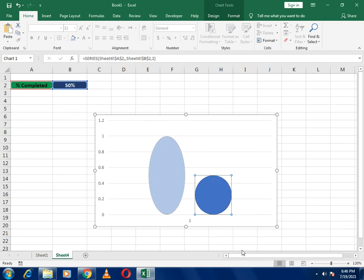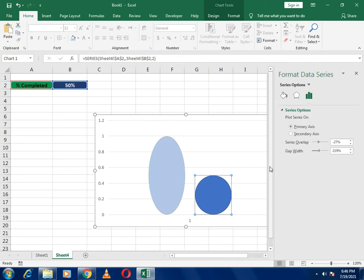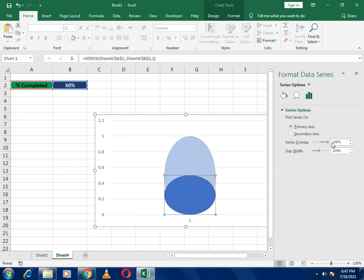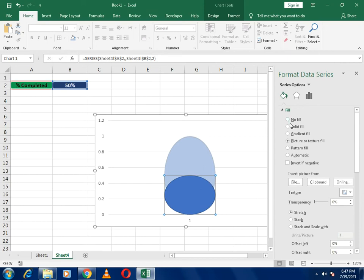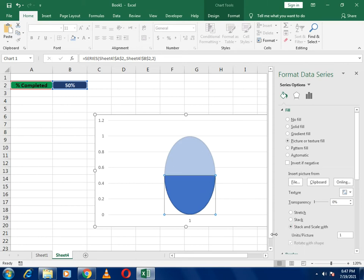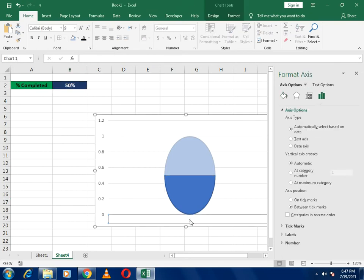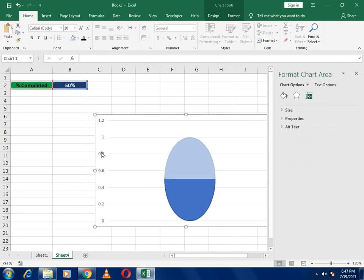Select the chart and go to 'Format Data Series'. In Format Data Series, find 'Series Overlap' and set it to 100% so the series overlaps the first one. Then go to 'Fill and Line' and adjust the gap width setting so the bar fills the circle shape correctly.